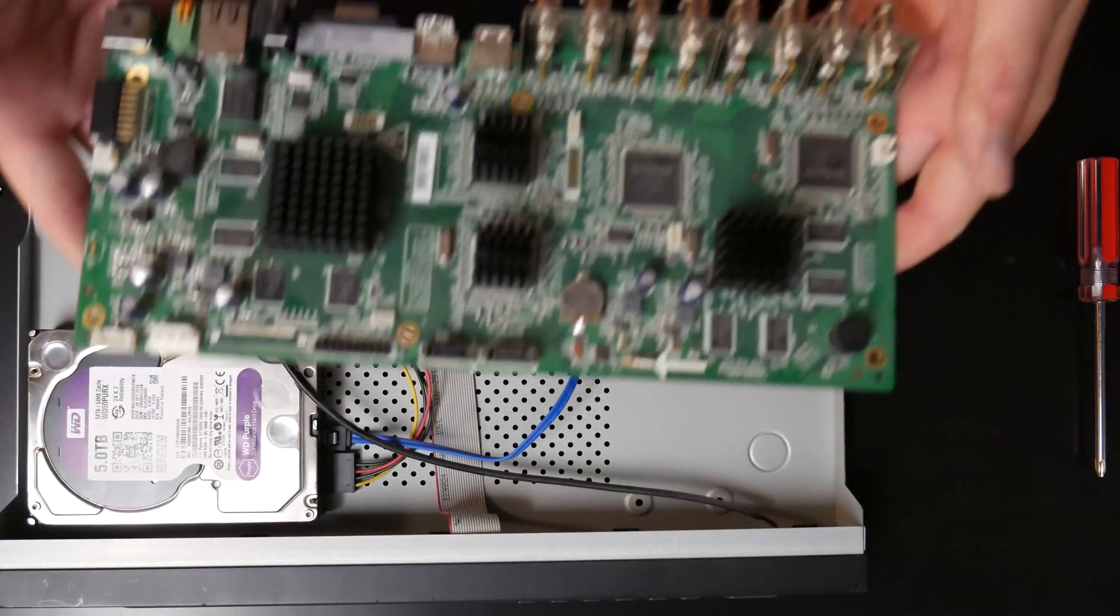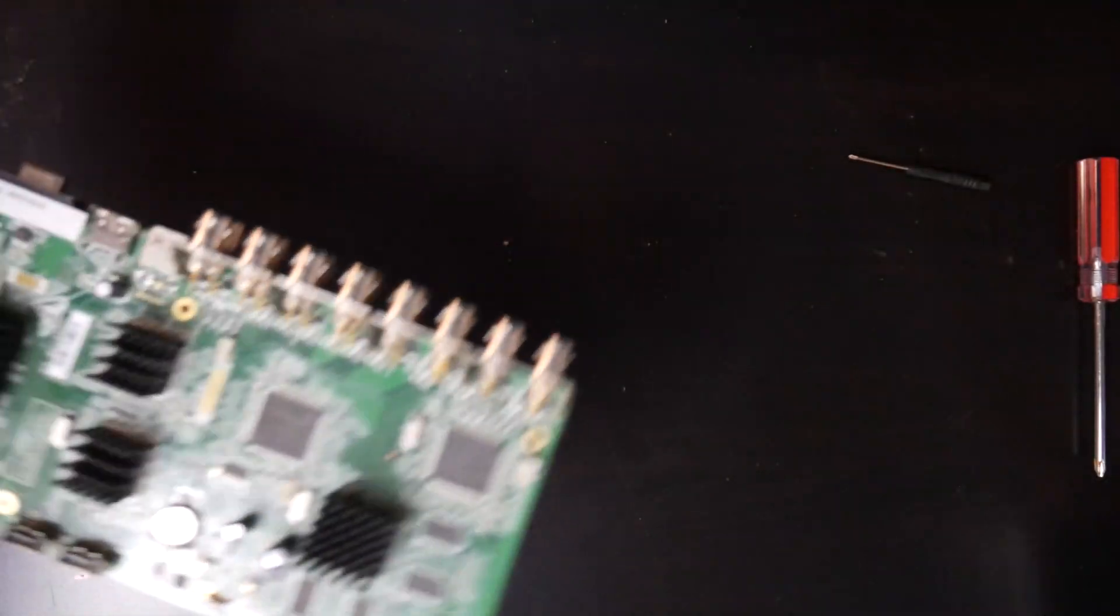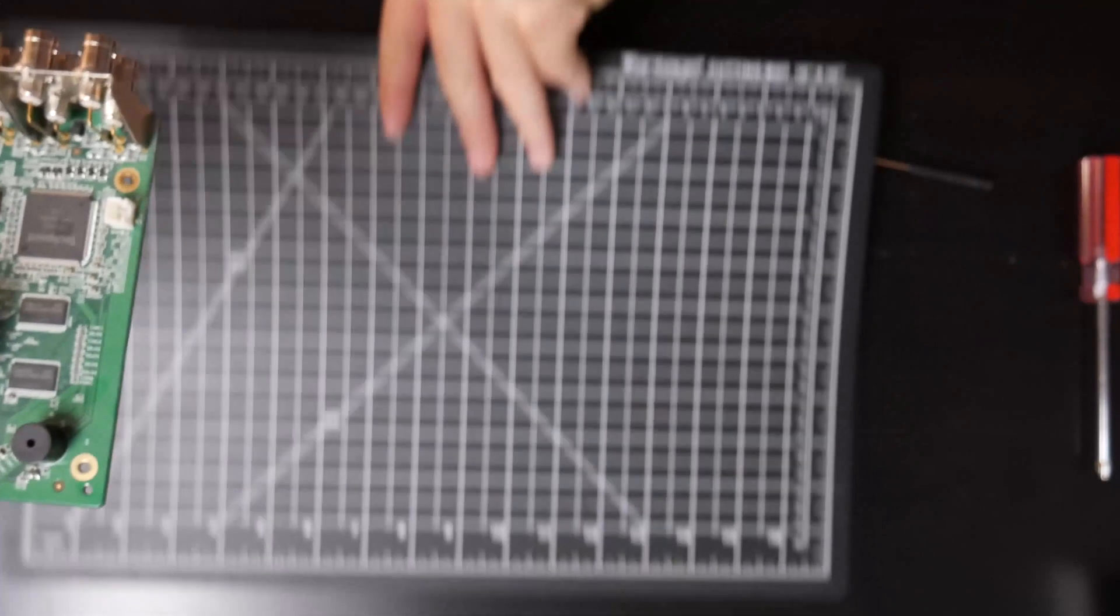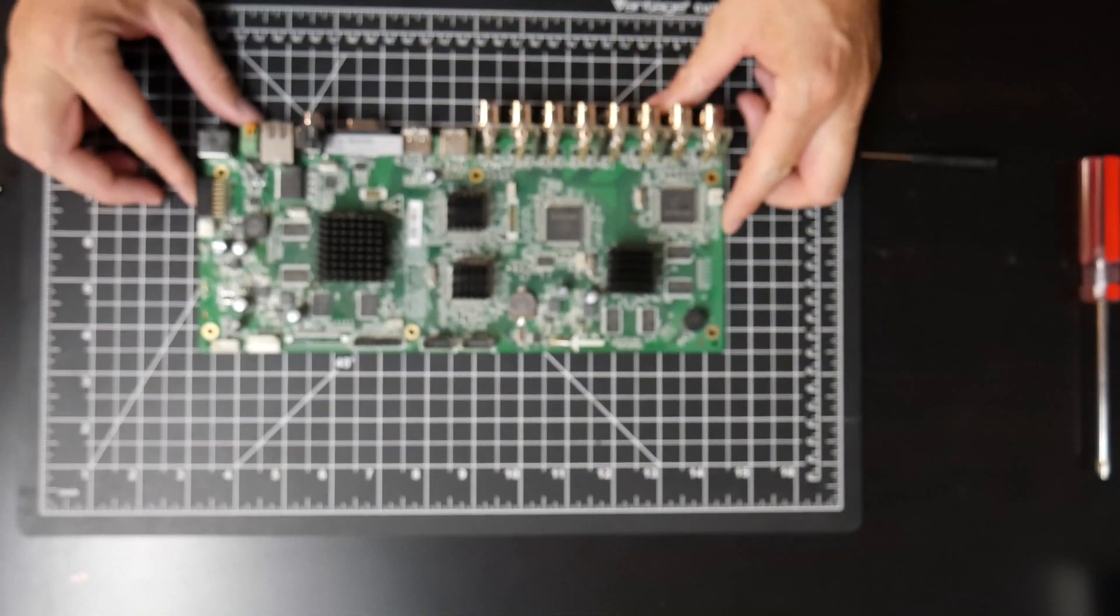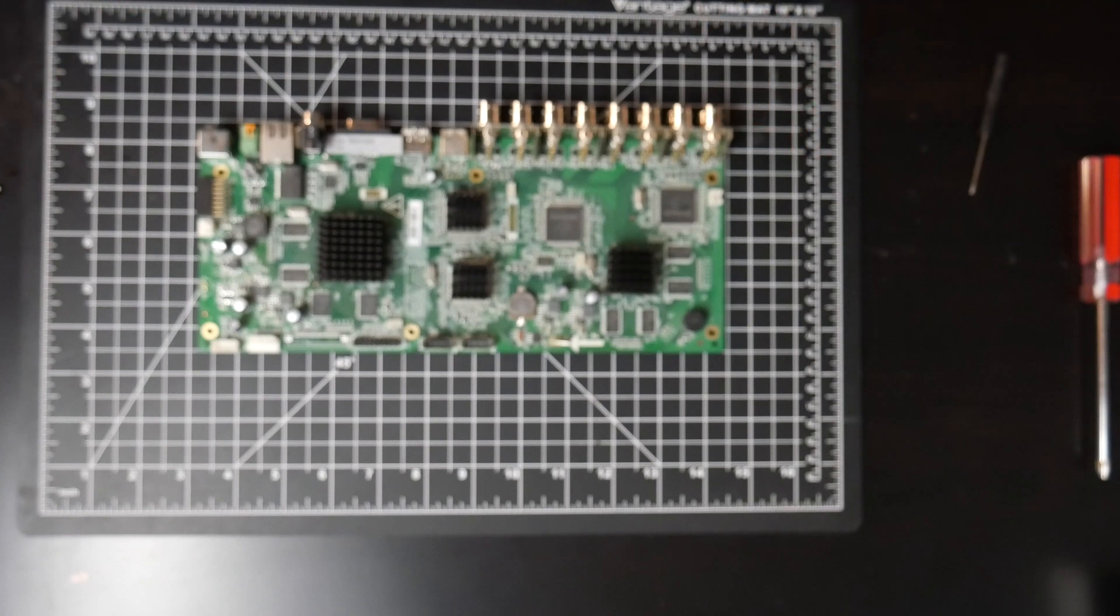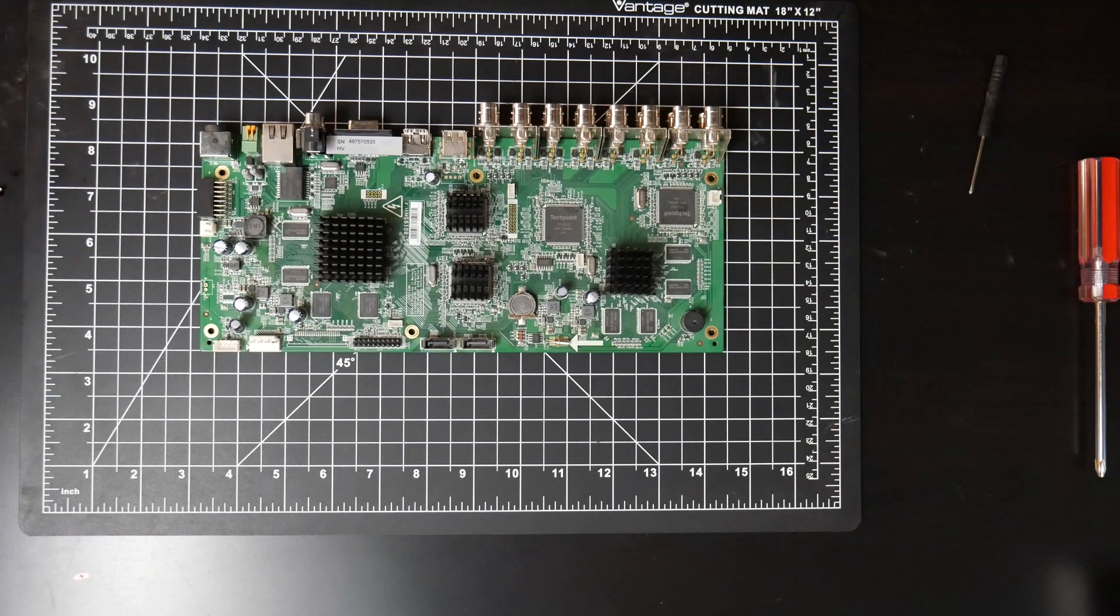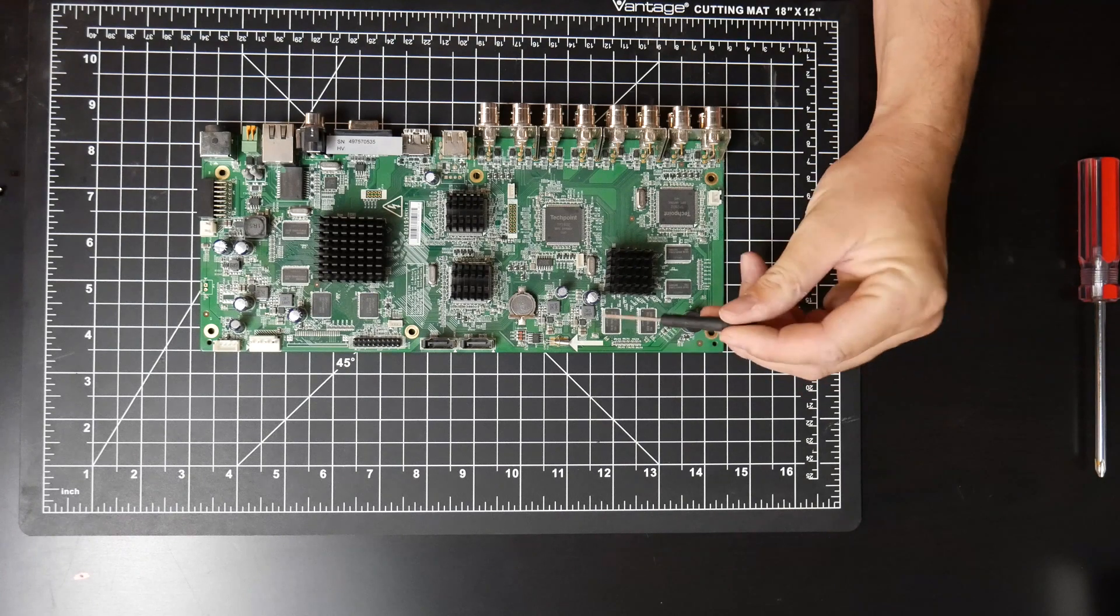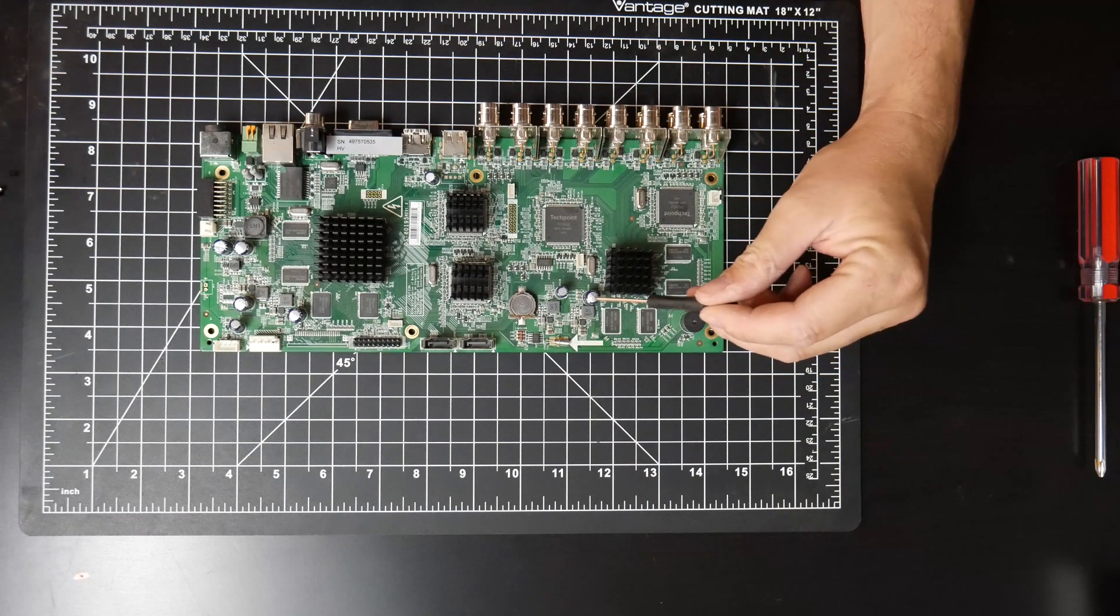So here's the board itself. Let's get this out of the way. I don't know if you can see it here, but there's a capacitor right here that seems to be bulging out.